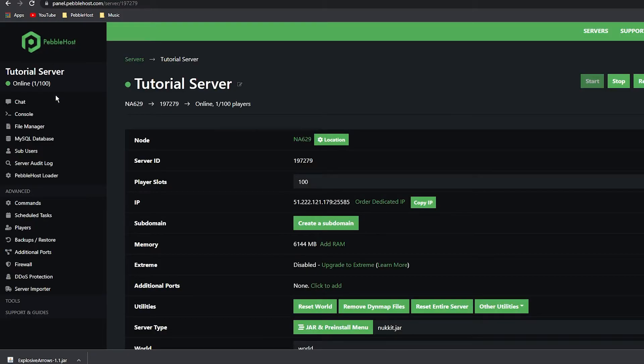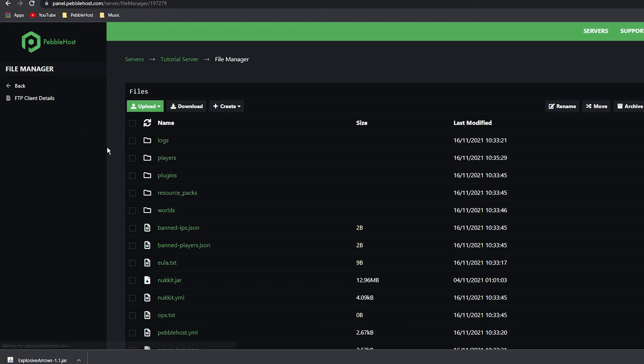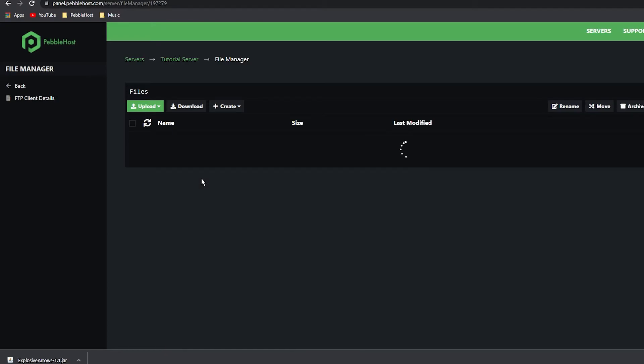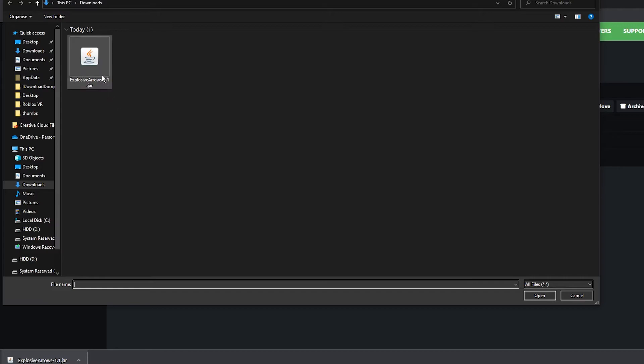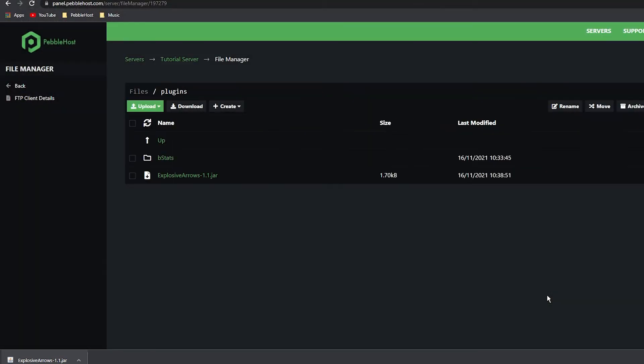Now we want to put this in our server. Go back to Pebblehost, go to File Manager, then go to Plugins. Once you're here, click Upload File, then click ExplosiveArrows.jar or whatever plugin you decided to download, and click Open.